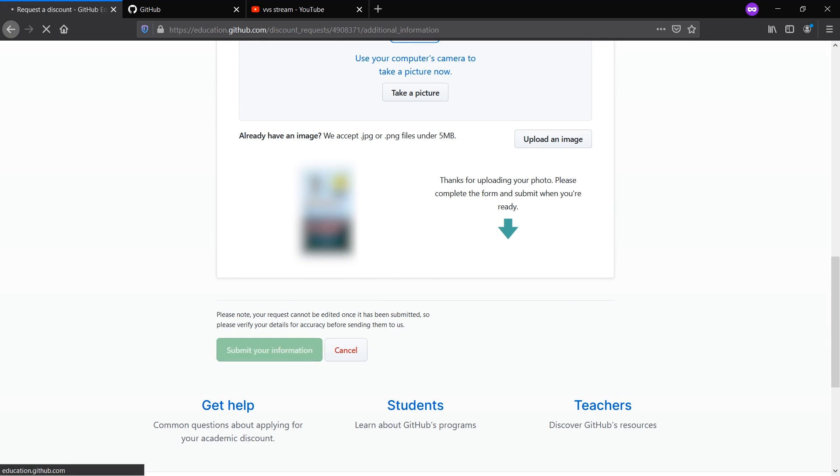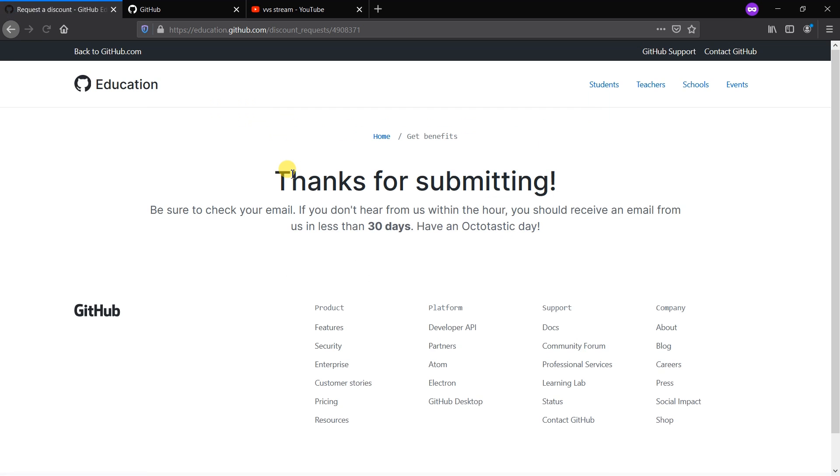I'm giving 'Submit Your Information'. Thanks for submitting, be sure to check your mail. If you don't hear from us within the week, you should receive an email in less than 30 days. It may take some time in order to get the GitHub Student Developer Pack.